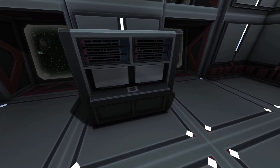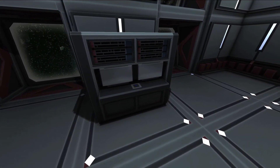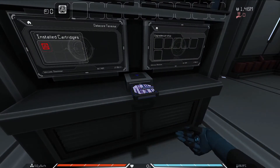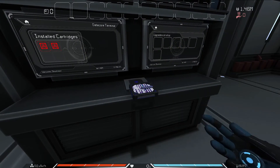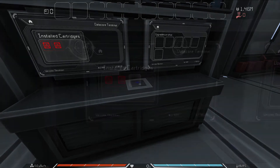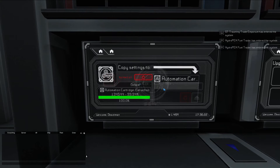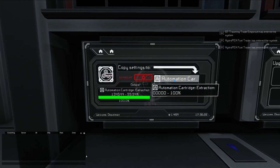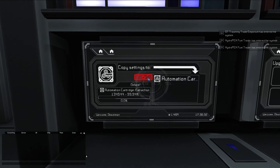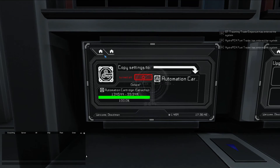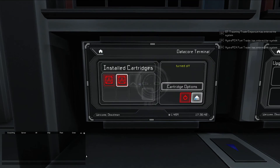Automation cartridge settings can be copied from one cartridge to another of the same type using a data core terminal. First, insert the cartridge whose settings you want to copy and the cartridge you want to copy to. On the left screen, select the original cartridge and left-click cartridge options. Select the cartridge you want to copy to from the panel on the right, then press the power button to turn on the prime cartridge. After a few seconds, the recipient cartridge will have the same settings as the original, and both can be removed from the terminal by pressing the eject button.